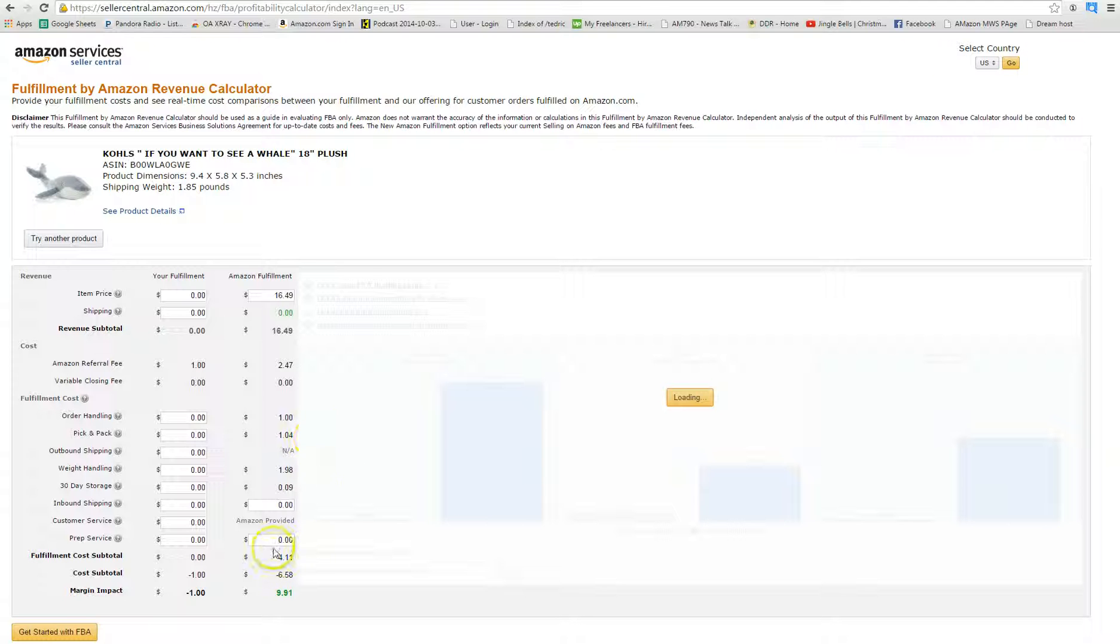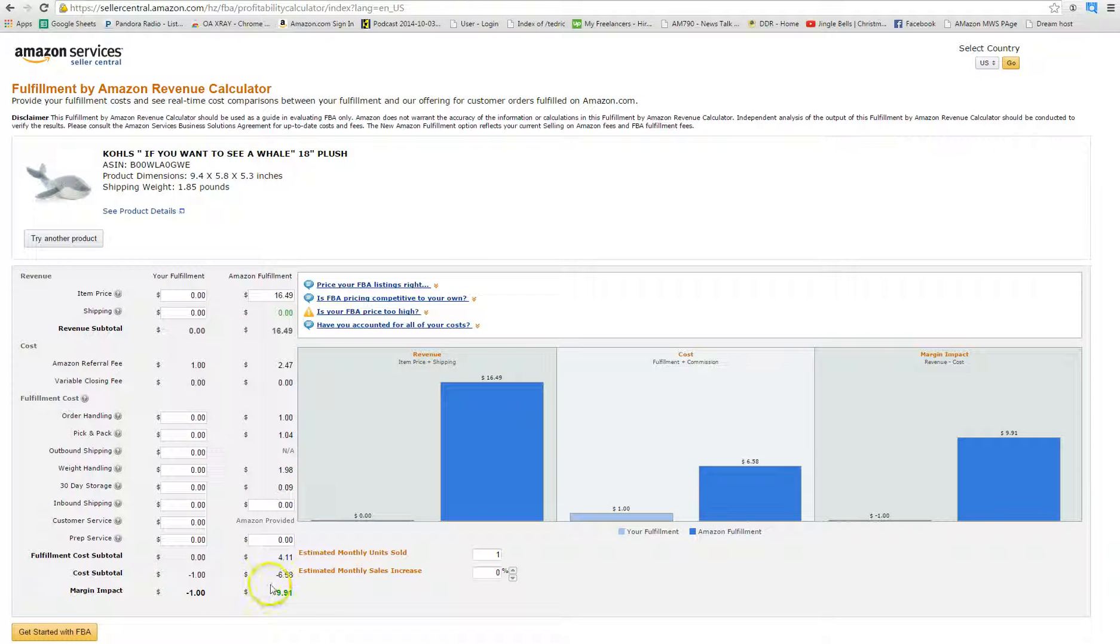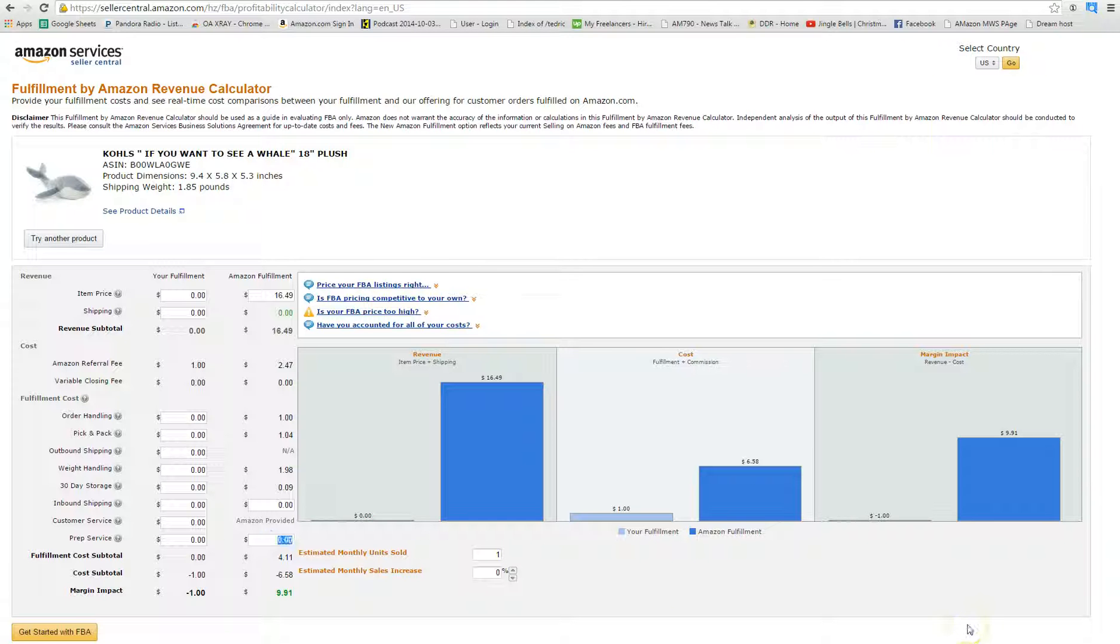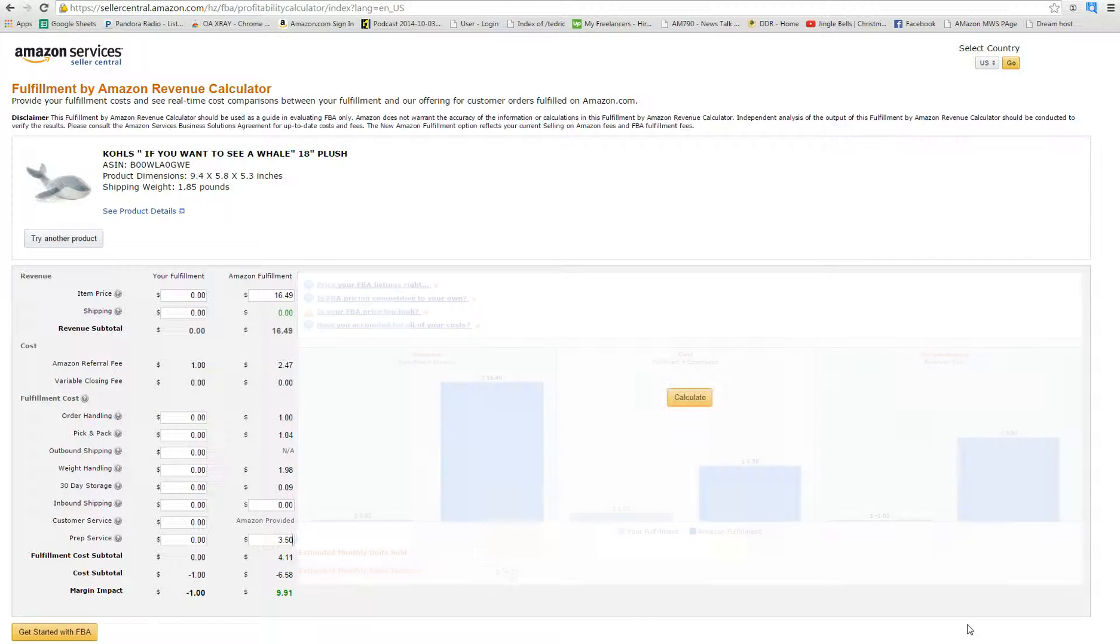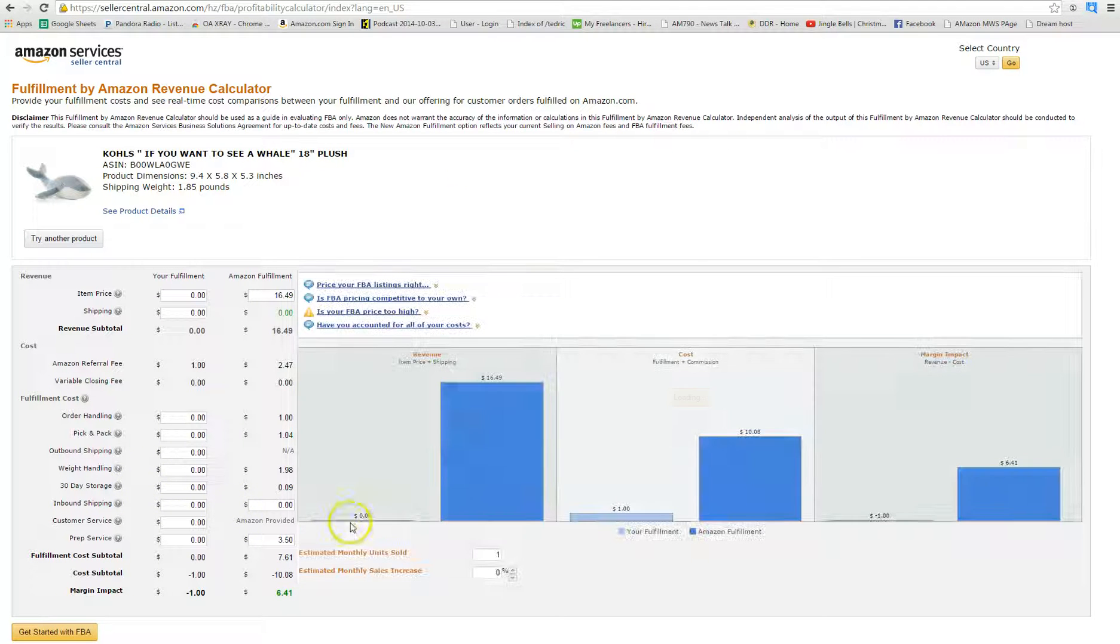Here we go, looks like you're going to make just after fees, it does look like it was okay. They're not charging an oversized fee. Maybe that initial product dimensions wasn't correct. In the prep service field, what I generally will do is I'll put in the cost of the item so I can get a true picture of what I'm actually going to make, what my ROI is going to be like.